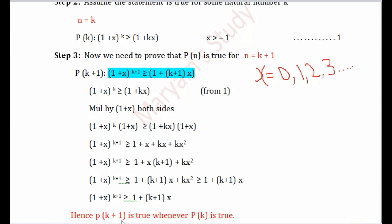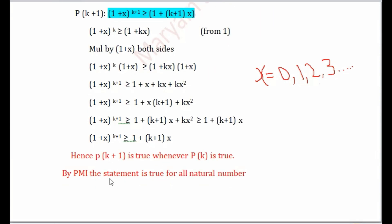Hence P(k+1) is true whenever P(k) is true. By the Principle of Mathematical Induction, the statement is true for all natural numbers. If you have any questions regarding the proof, please ask in the comments below. Thank you.